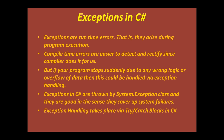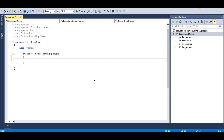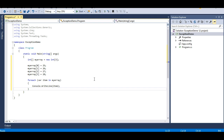If your program stops suddenly due to any wrong logic or overflow of data, this can be handled via exception handling. Let's jump into Visual Studio and try to create an exception that stops our program abruptly, and then see how we can apply exception handling in C#. I have some pre-typed code — let me paste that code here.